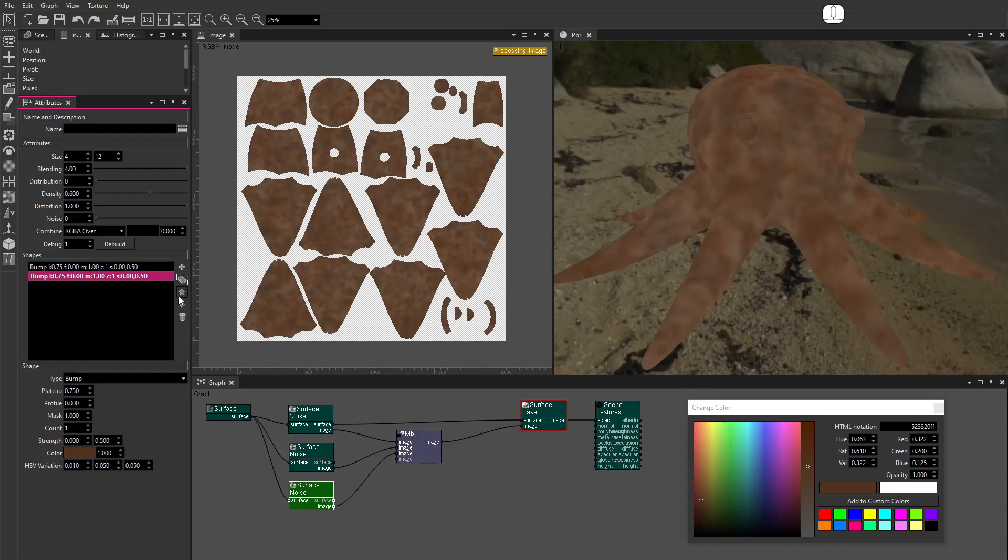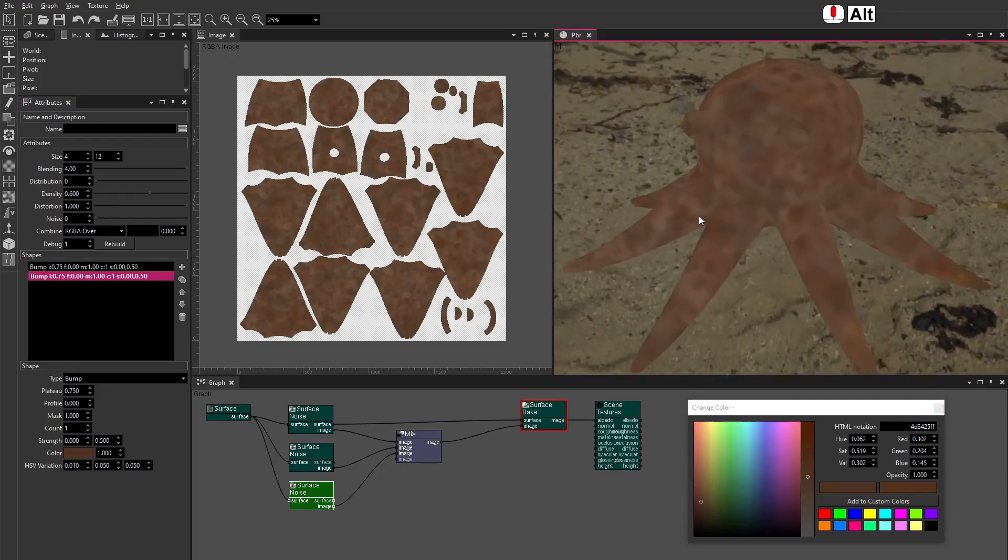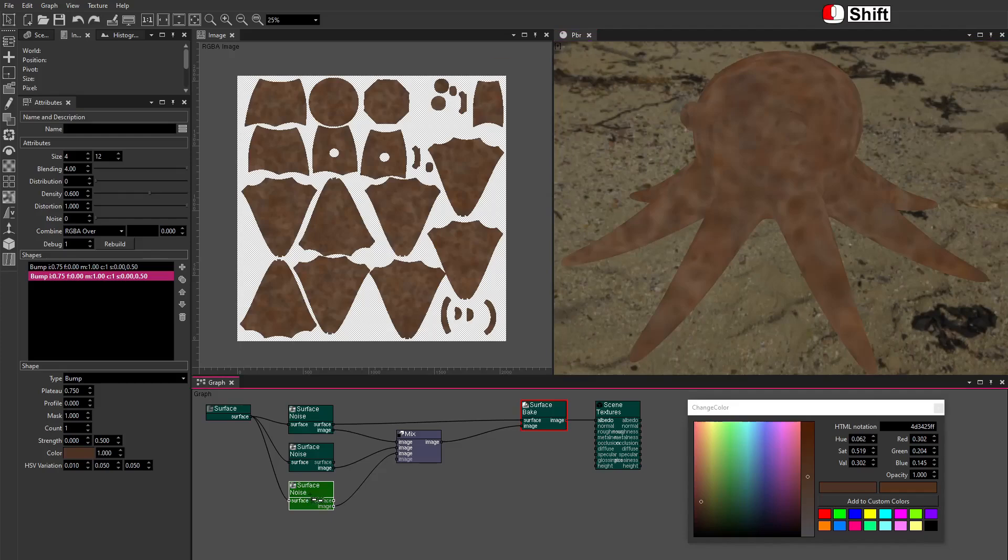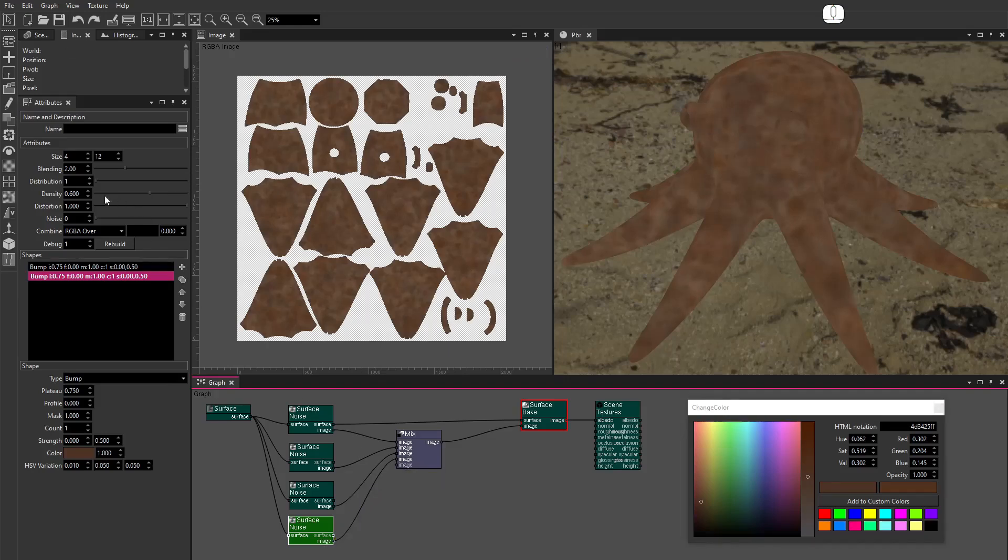Duplicate the Shape. Set the Color. Use the Shift key and drag to duplicate the Surface Noise node. Set Blending to 2. This reduces the blending area around the patches. Set Distribution to 1. This changes the distribution of patches over the surface. Connect the image. Set Density to 1.